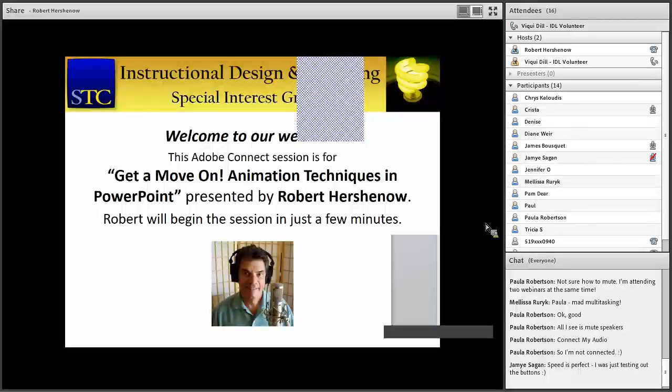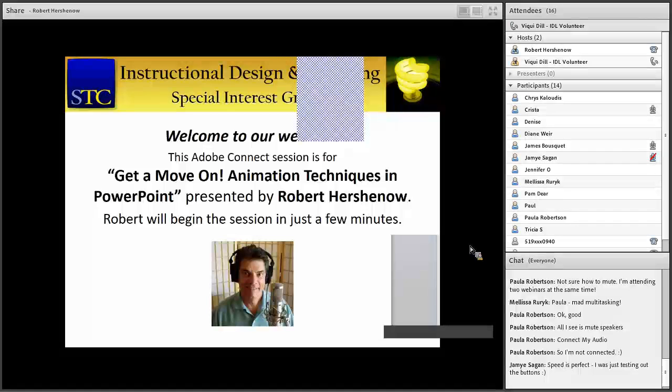Today we've got Mr. Robert Hirschnall, and he's going to give us a talk about PowerPoint. He says get a move on, and he's going to show us some fancy tricks with animation, new tools and new tricks with animation.